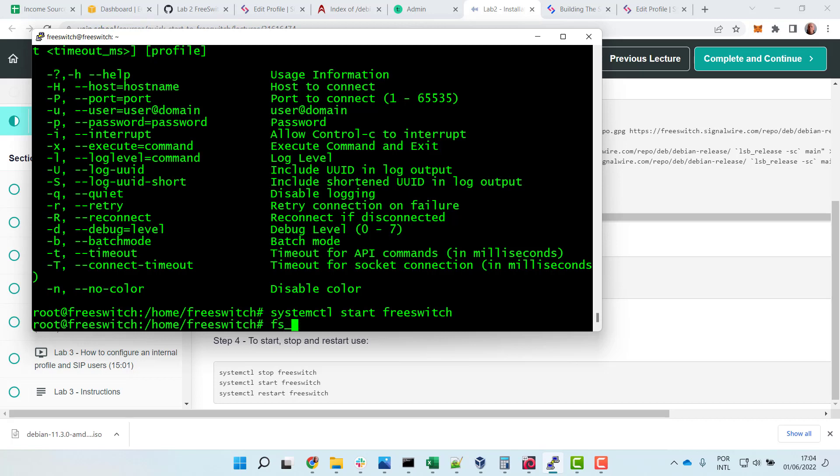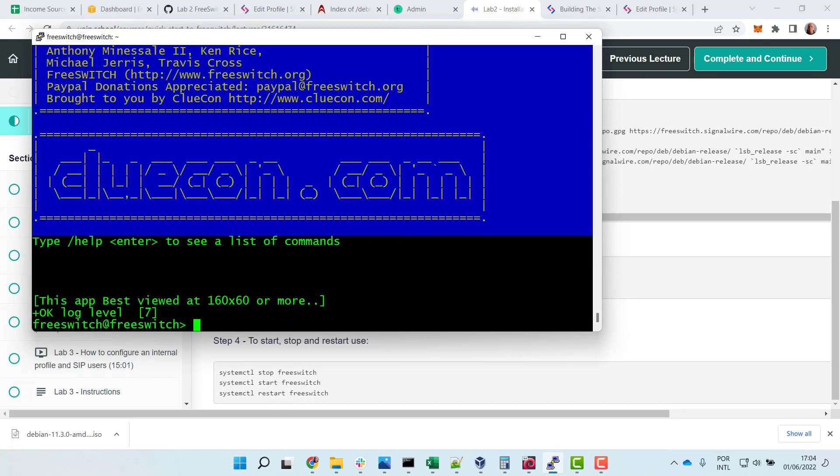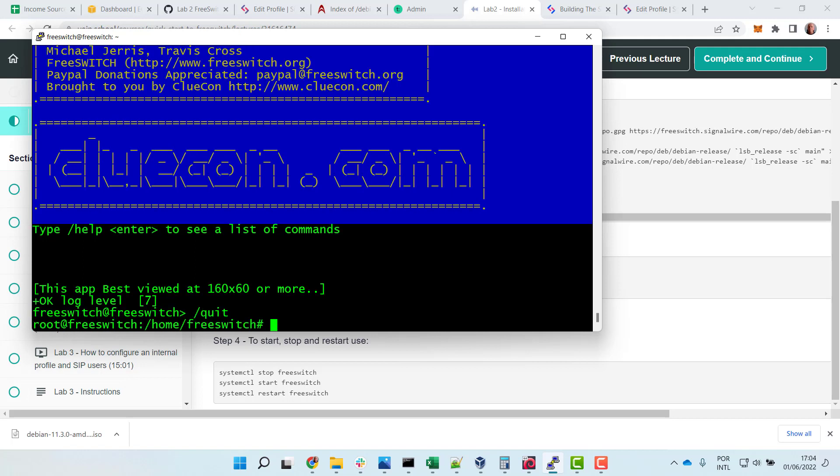Great, fs-cli, here we go. Now we have FreeSWitch installed. So fs-cli gets to the console of FreeSWitch. Slash quit to exit. And you can start, stop, and restart FreeSWitch. FreeSWitch stop, restart.